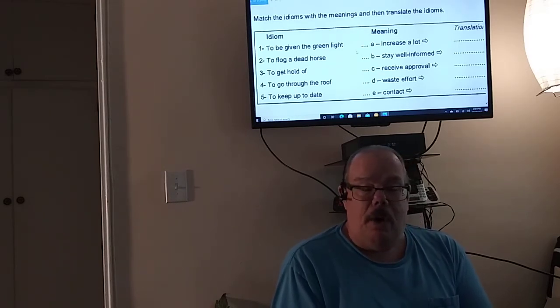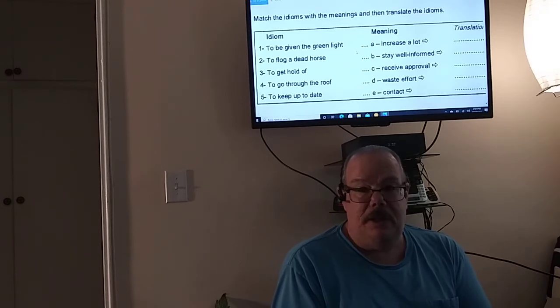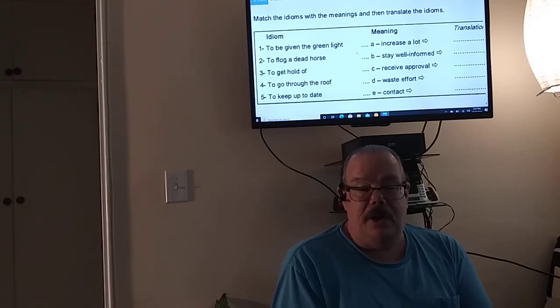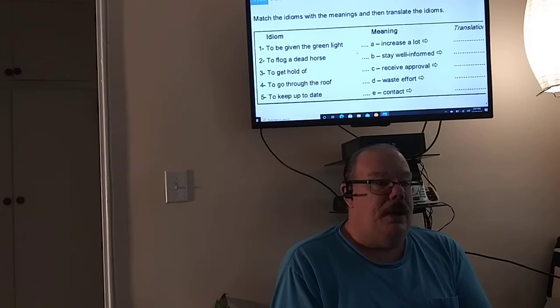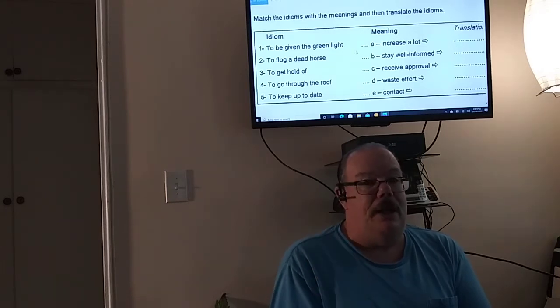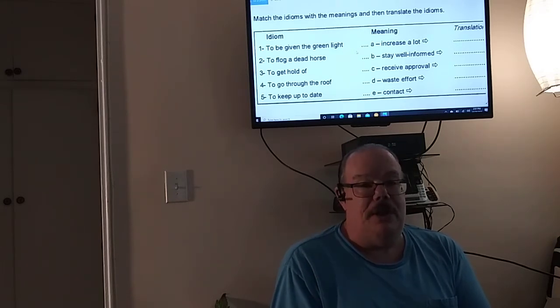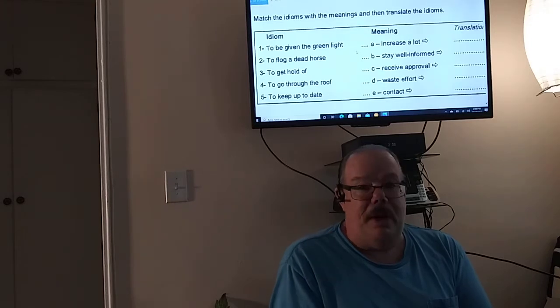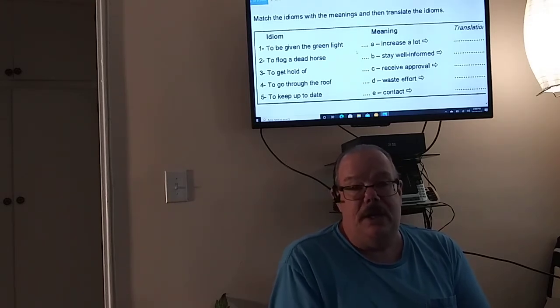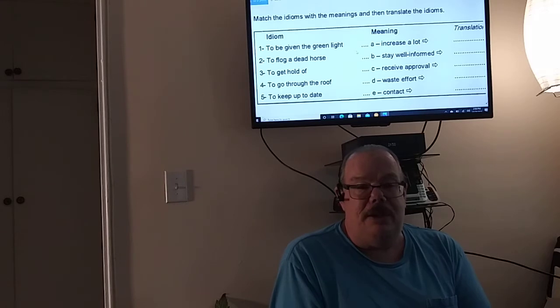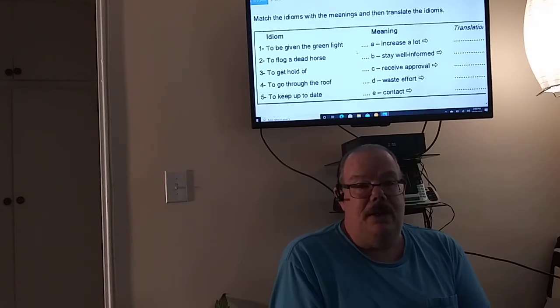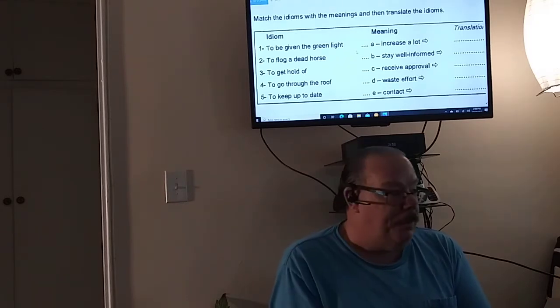So there are five of them. Now we're going to go over them together and you're going to have to do the translation. Now just be careful because like I said with idioms, my students, some of my students call them idiot sayings because they don't actually mean what they say.